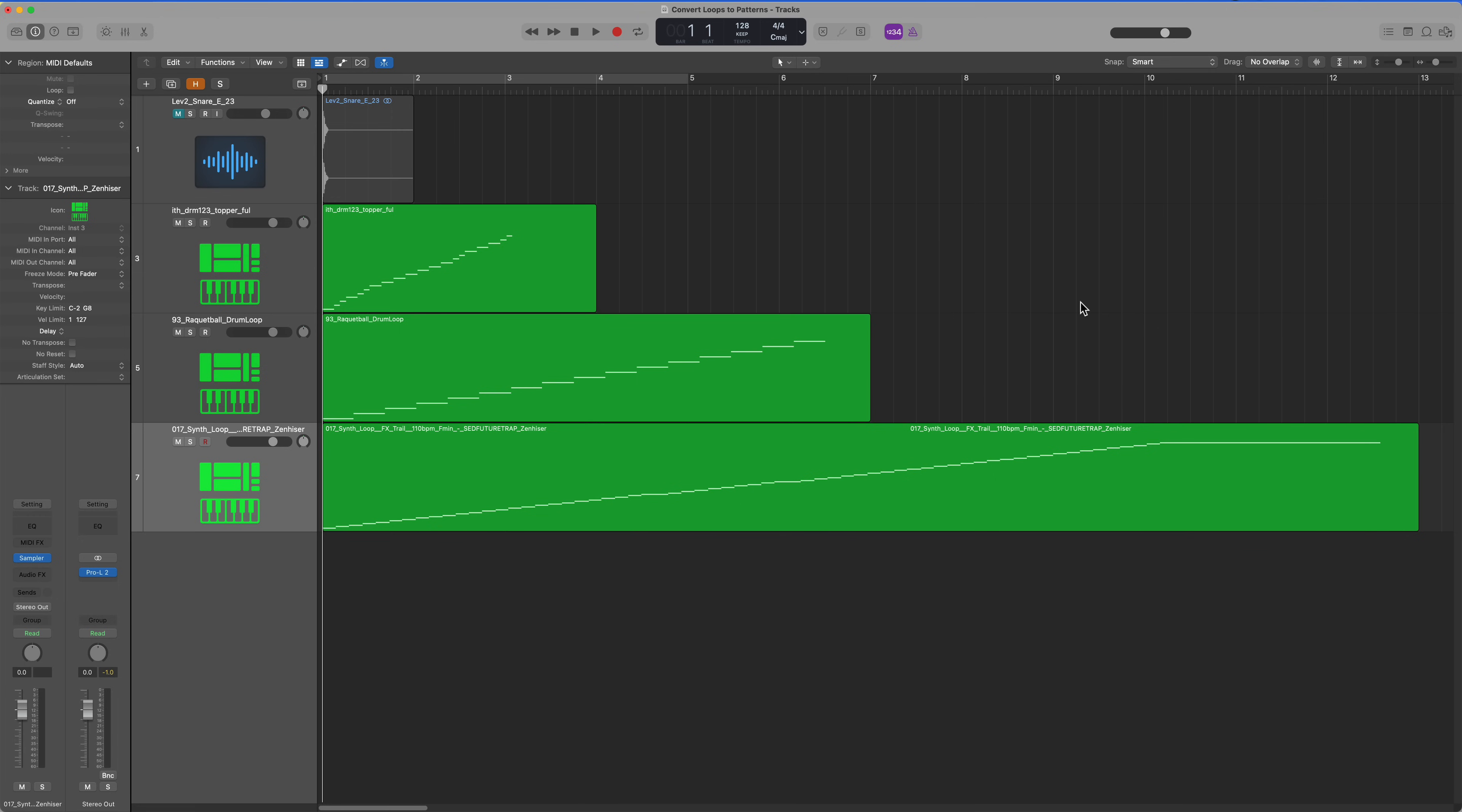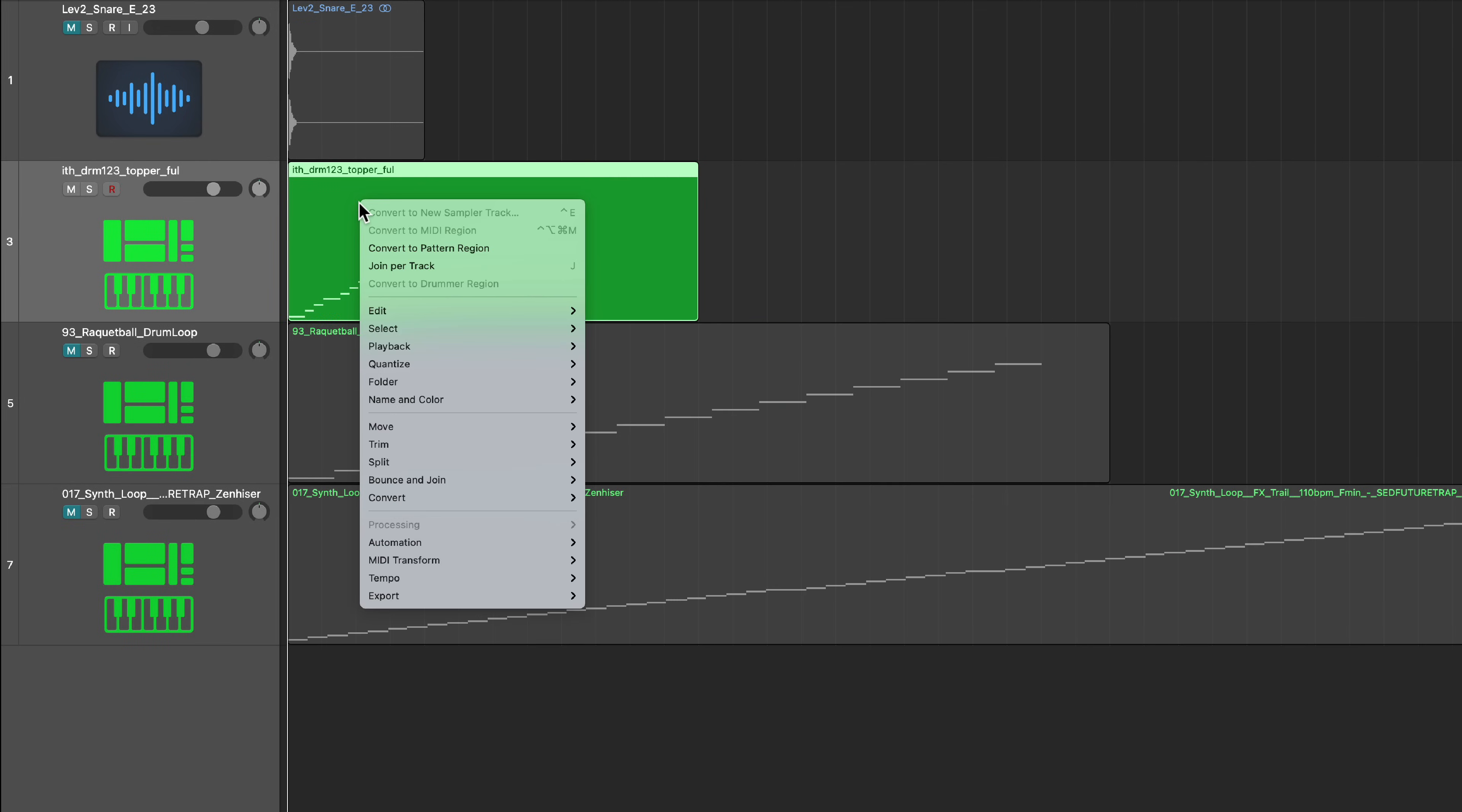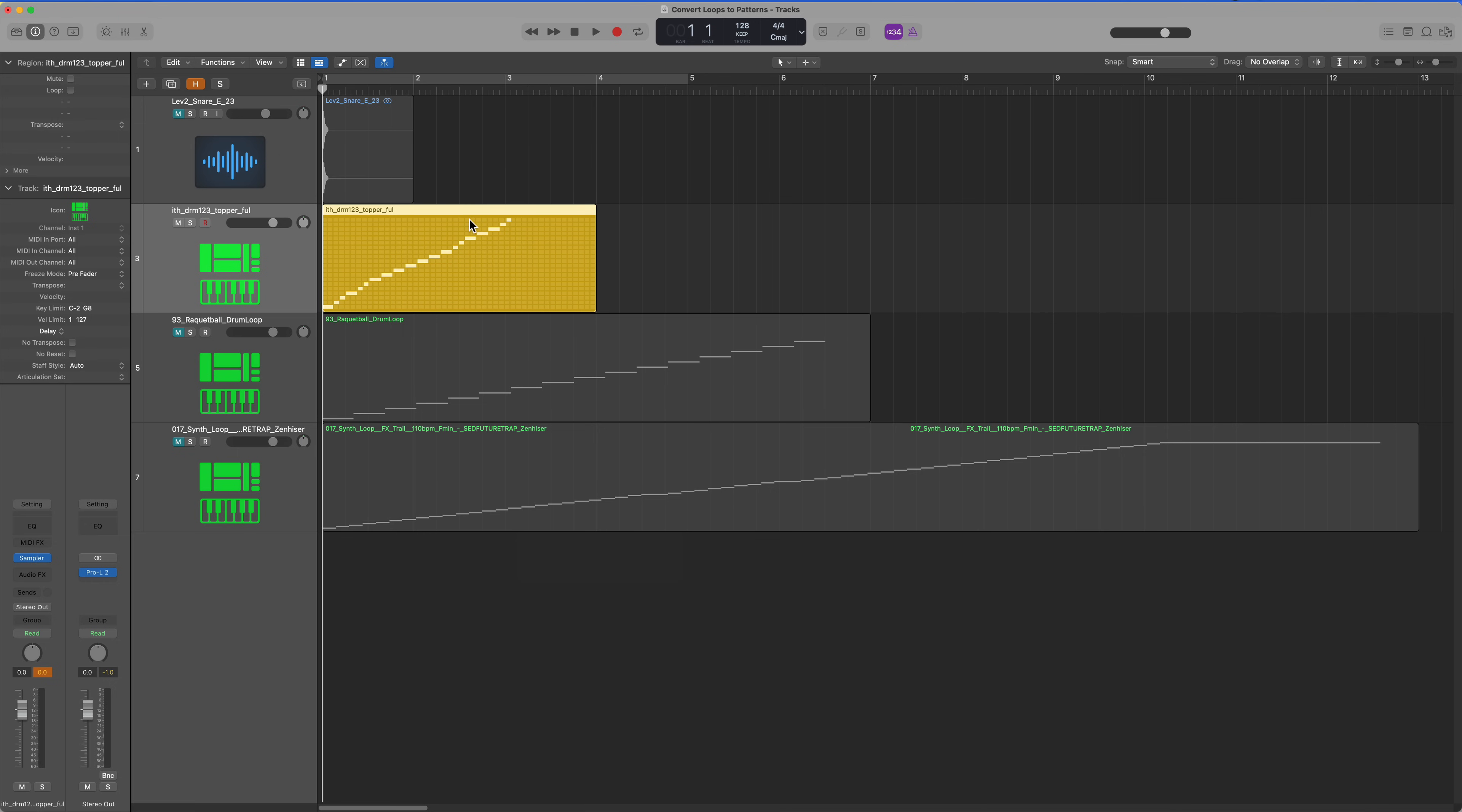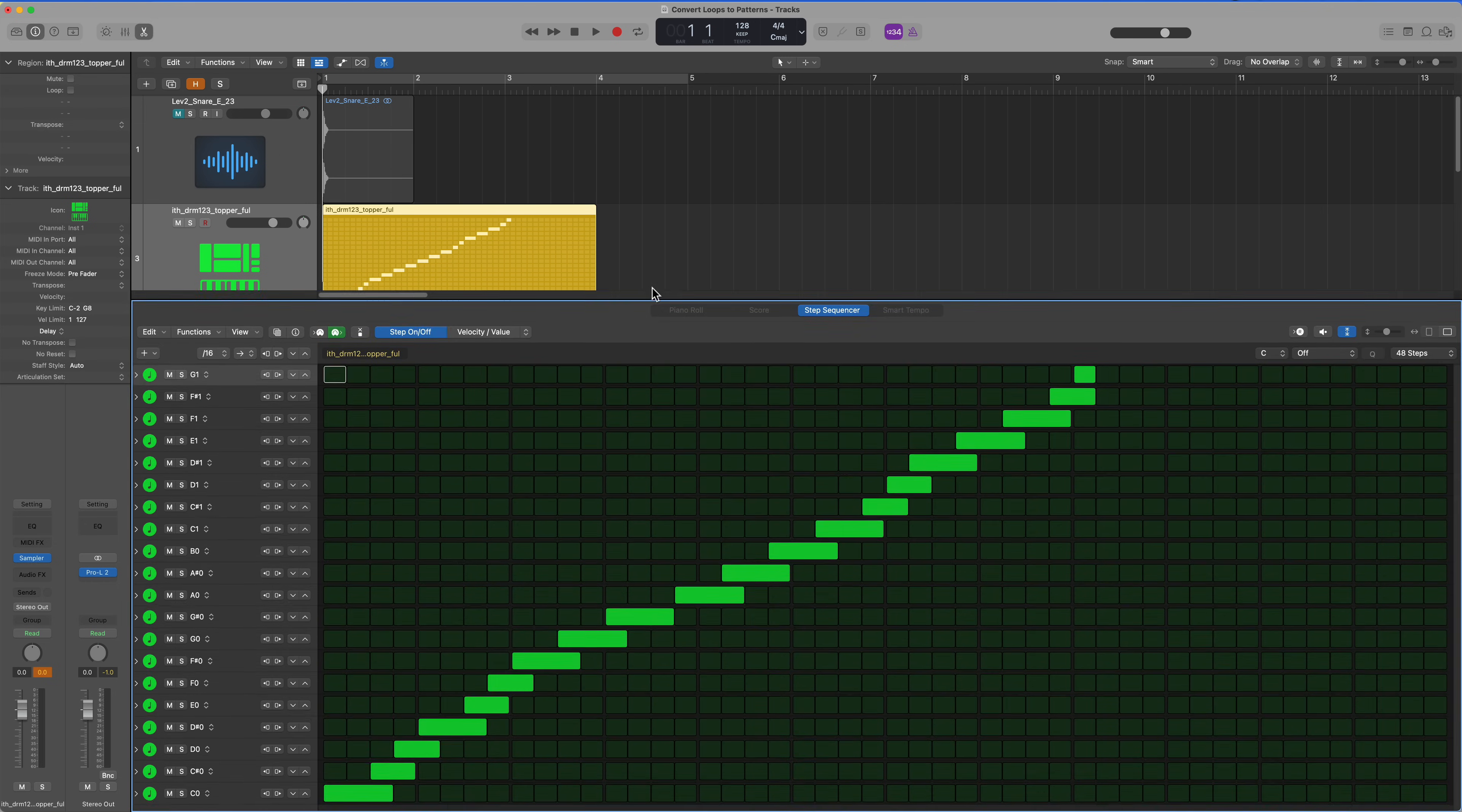So now we take this a step further. Let's go to our drum topper here. I'm going to right click, go to convert, and choose that new convert to pattern region function.